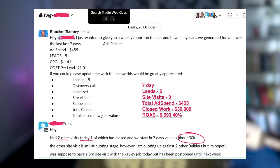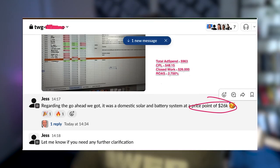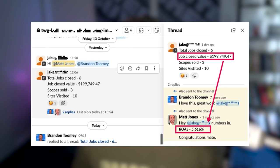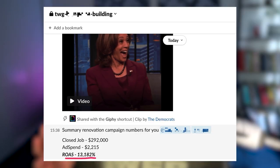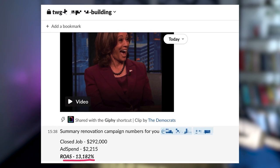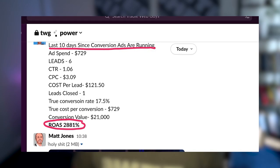New Zealand based home renovation company — 6,593% ROAS. Sydney based solar company — 2,700% ROAS. Hunter region based bathroom renovation company — 5,616% ROAS. Melbourne based building company — 13,182% return on ad spend. Adelaide based solar company — 2,881% return on ad spend. Guys, the list goes on and on.